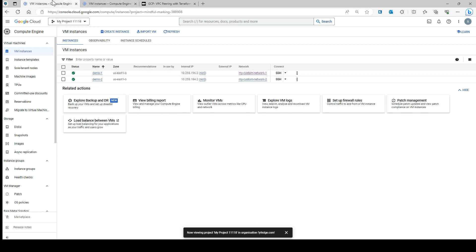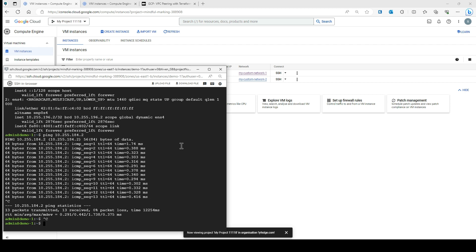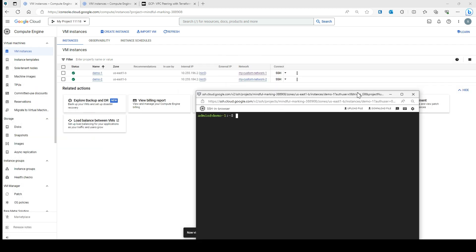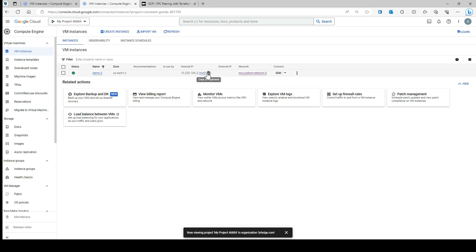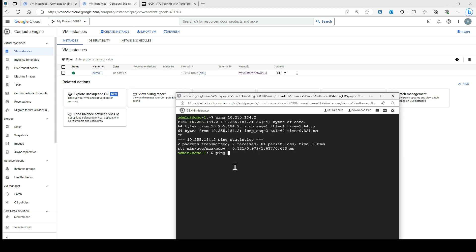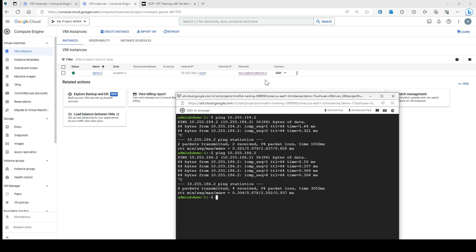I'm now in demo-one. If I ping from demo-one to demo-two at 10.255.184.2 — it works. Let's also ping the third VPC which is across the project. You can also check connectivity vice versa — from demo-three to demo-one or demo-two to demo-one — but you need to open the appropriate firewall rule first. Go ahead and open the firewall and check the connectivity.